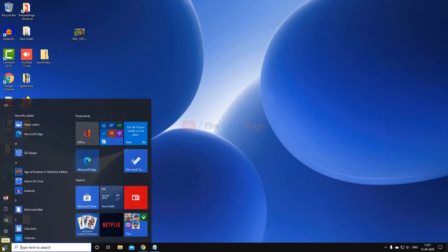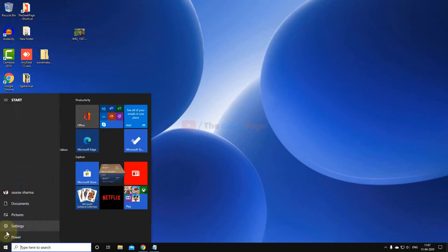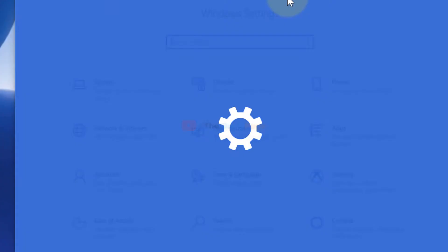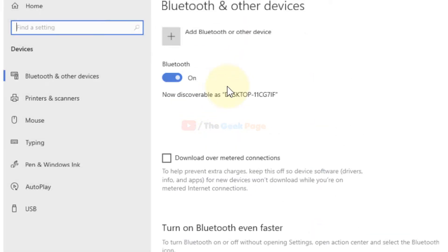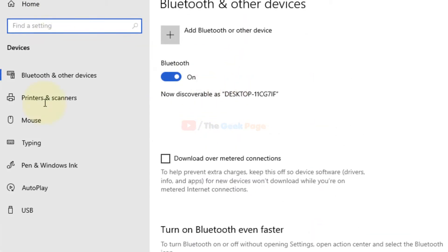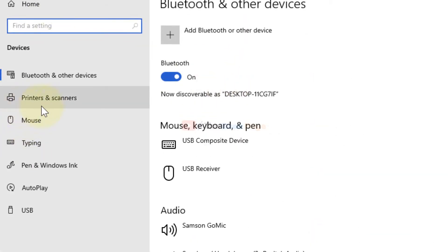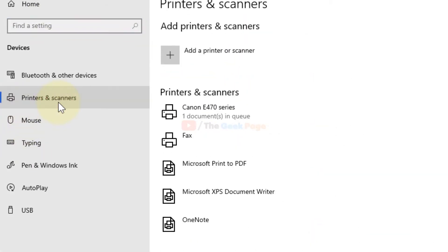First of all, you have to click on start button, click on the gear icon to open settings. After that, click on devices and in the left menu click on printers and scanners.